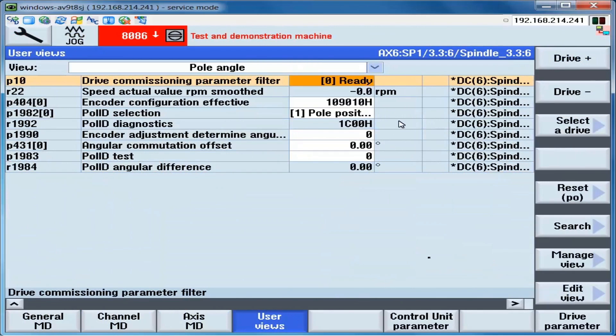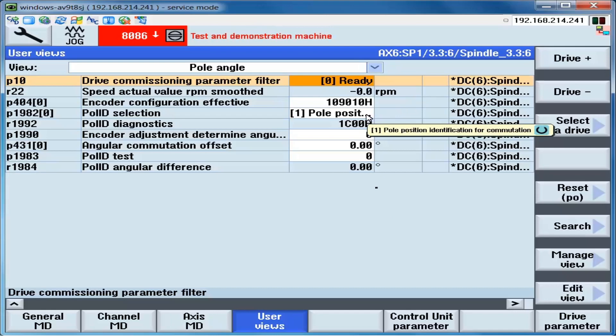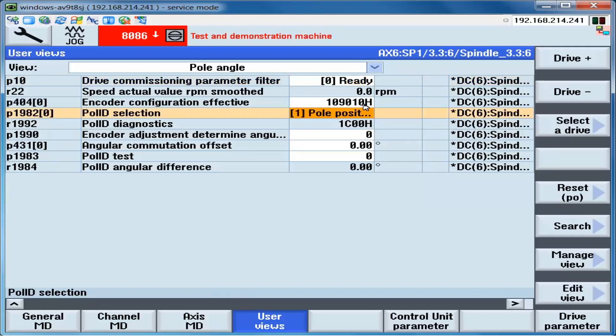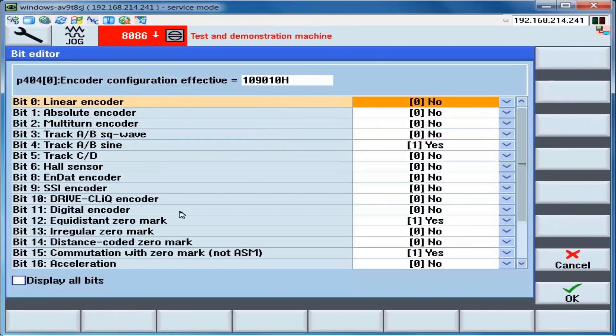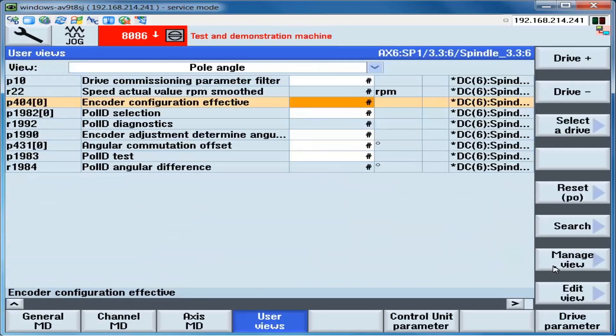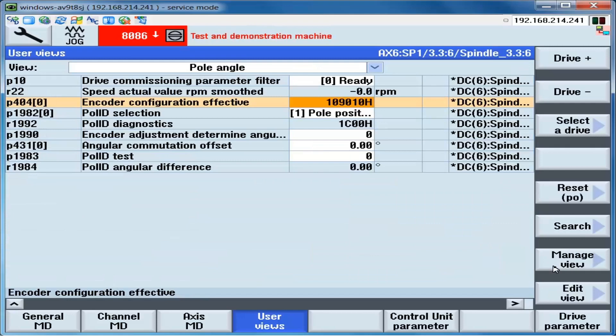Before beginning, we make sure we have selected the correct axis. In this case, our spindle. We will check to see that the settings make sense. Normally, P1982 is set to a 1. And P404 bit 15 is set to a 1. These two settings require that the Pole Angle be set via P1990.